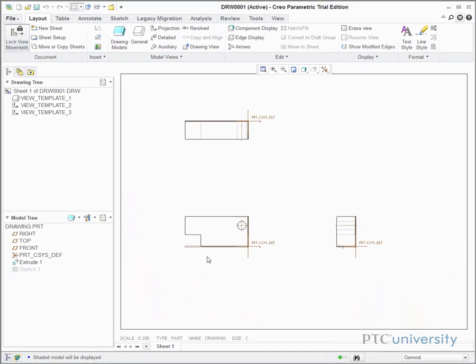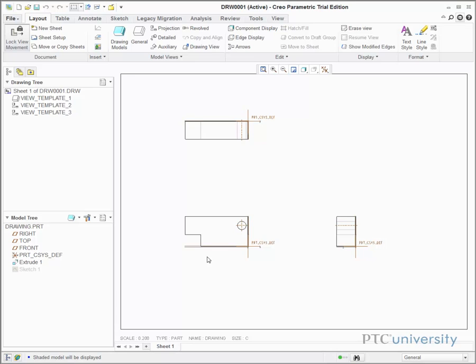Now the drawing is created, and notice the template I chose already created three projection views of Drawing.Part.